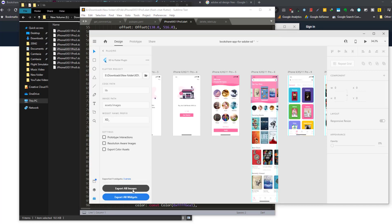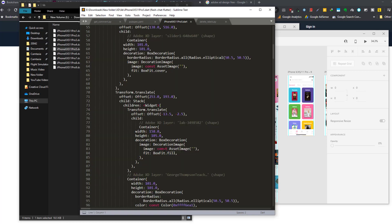And that's basically the process for exporting the widgets. You can also export all the images as well. So this was the official Flutter plugin for Adobe XD. This is a very powerful tool. You can export widgets and go through the code and study and learn from the code. It's a great way to learn advanced design as well.